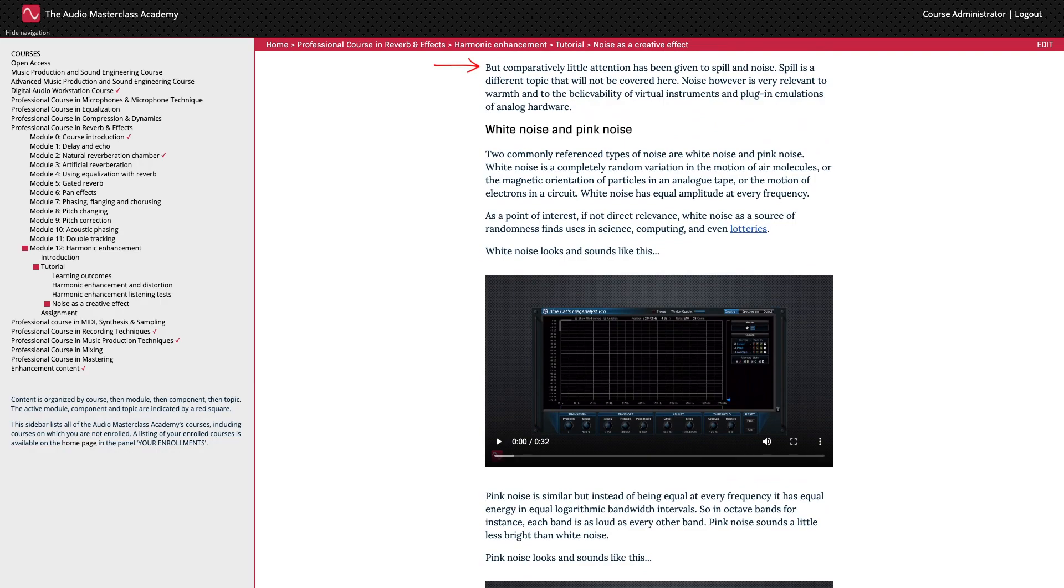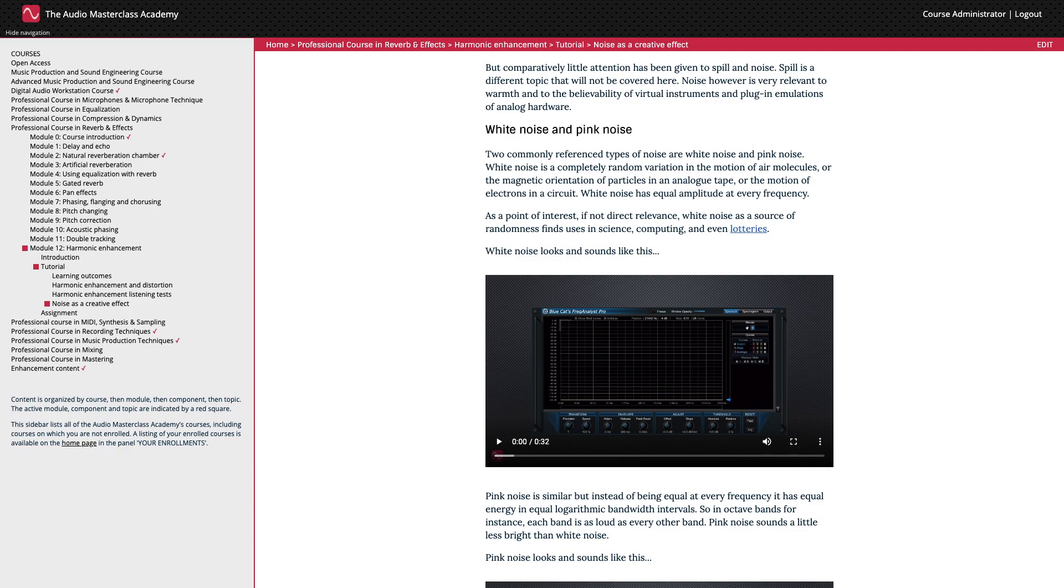These plugins allow us to add warmth to recordings that would otherwise be cold and sterile. But comparatively little attention has been given to spill and noise. Spill is a different topic that will not be covered here. Noise, however, is very relevant to warmth and to the believability of virtual instruments and plugin emulations of analog hardware.